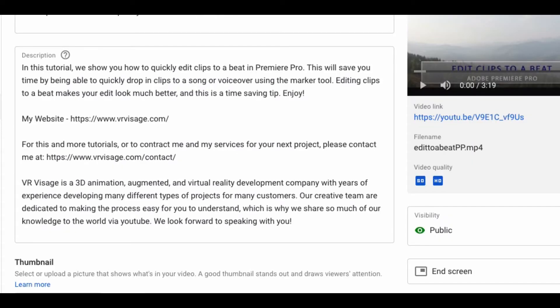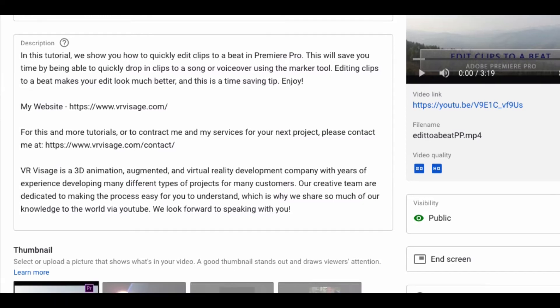Also make sure to attribute any music used for your video if it is available for commercial use. Finally, add in links to any other pages or platforms where you may want to get followers.